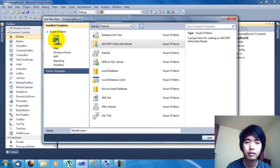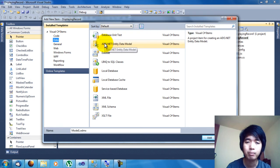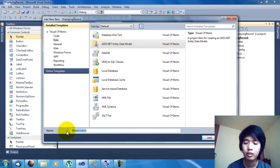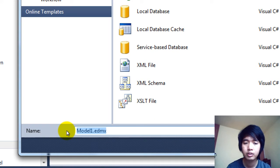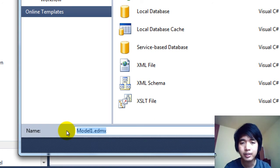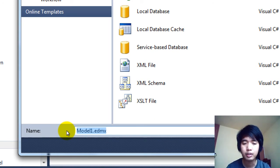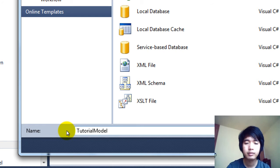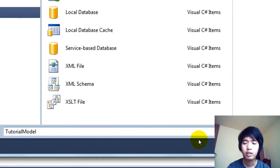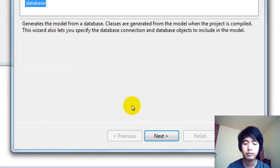Go to Data and choose ADO.NET Data Model. Since my database name is called Tutorial, I'm going to name this Tutorial Model. After that, click the Add button.